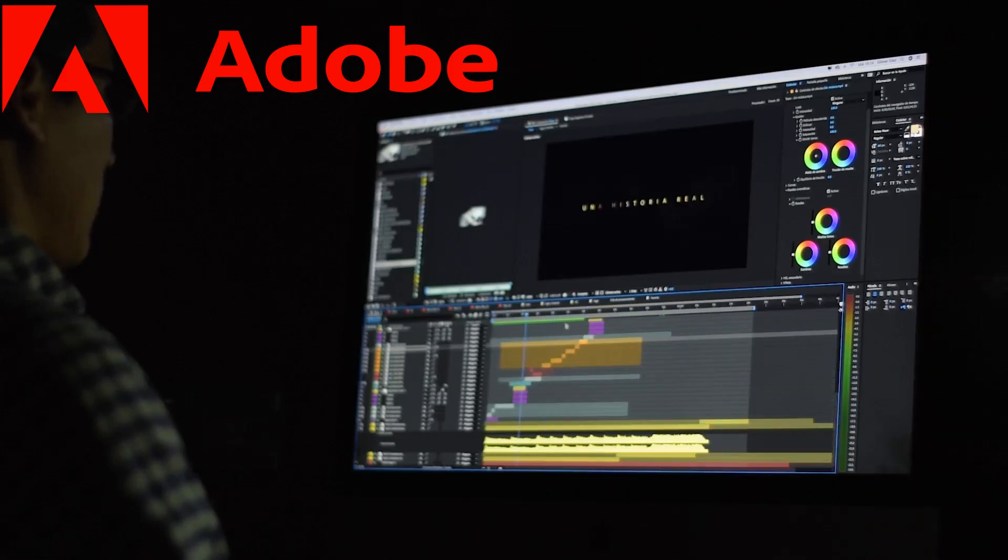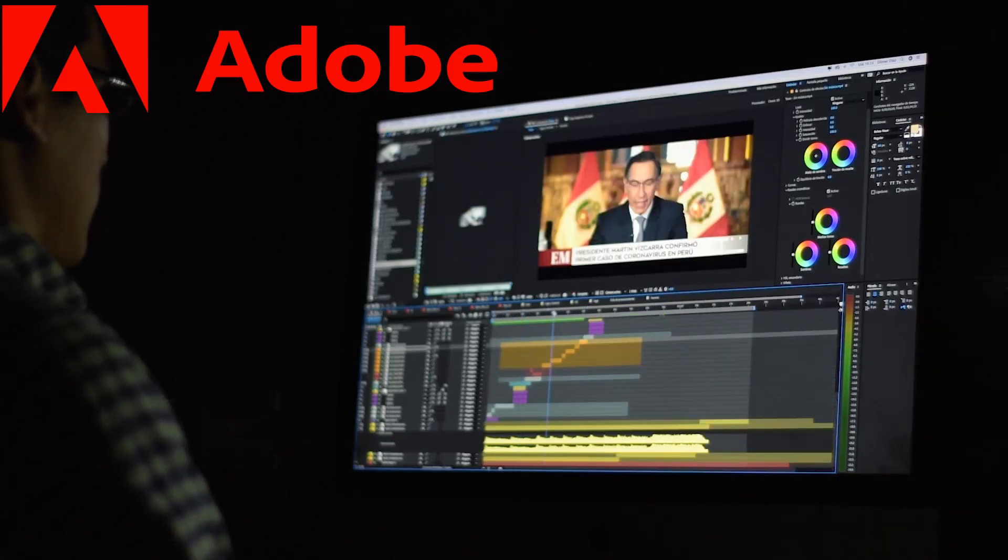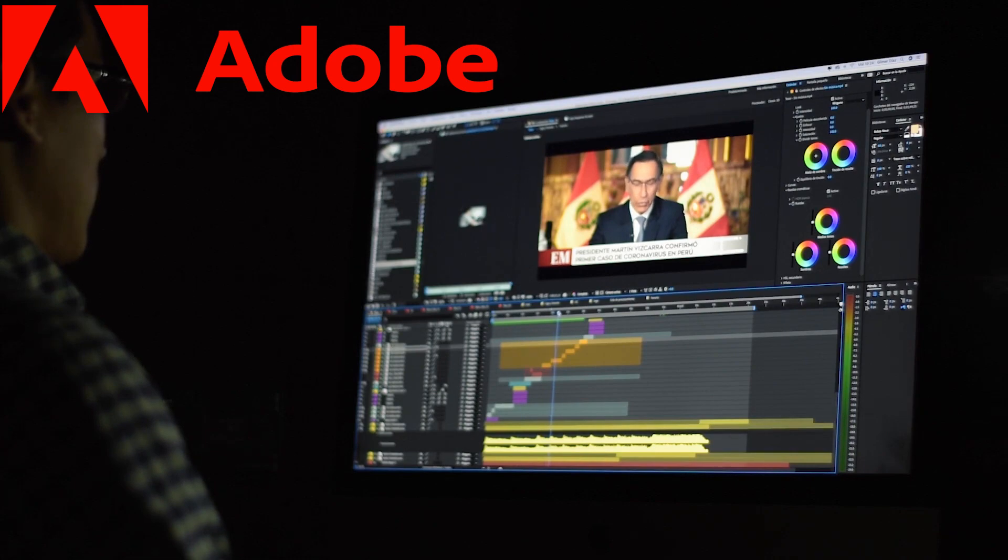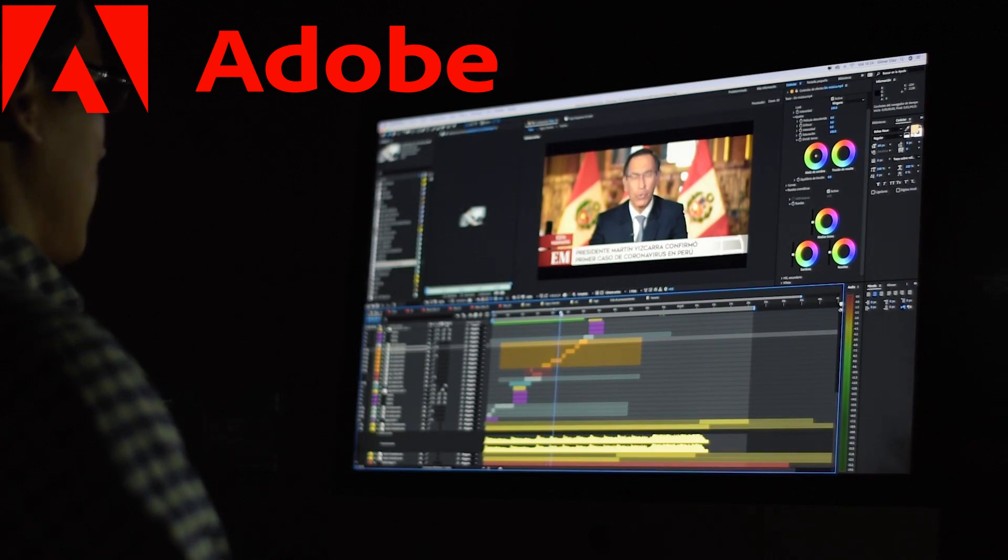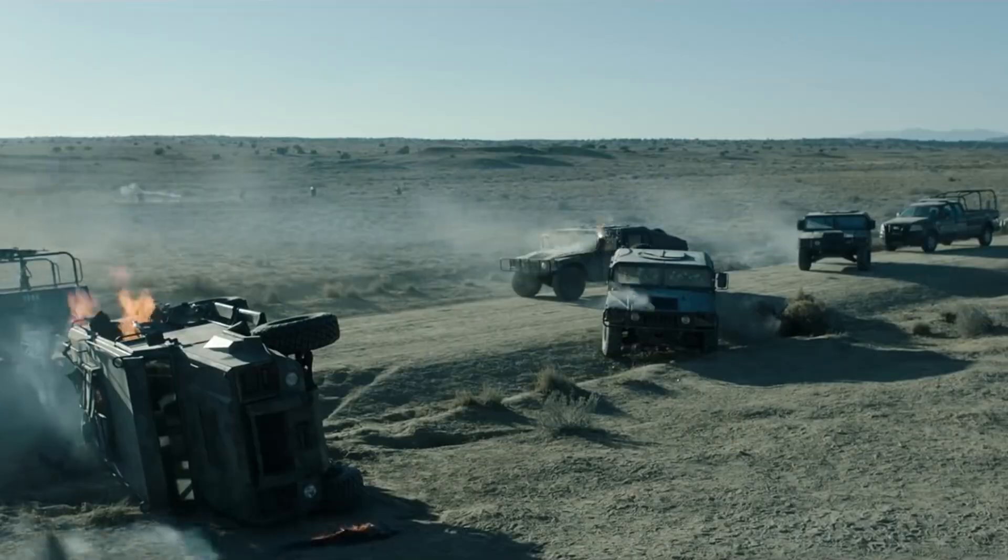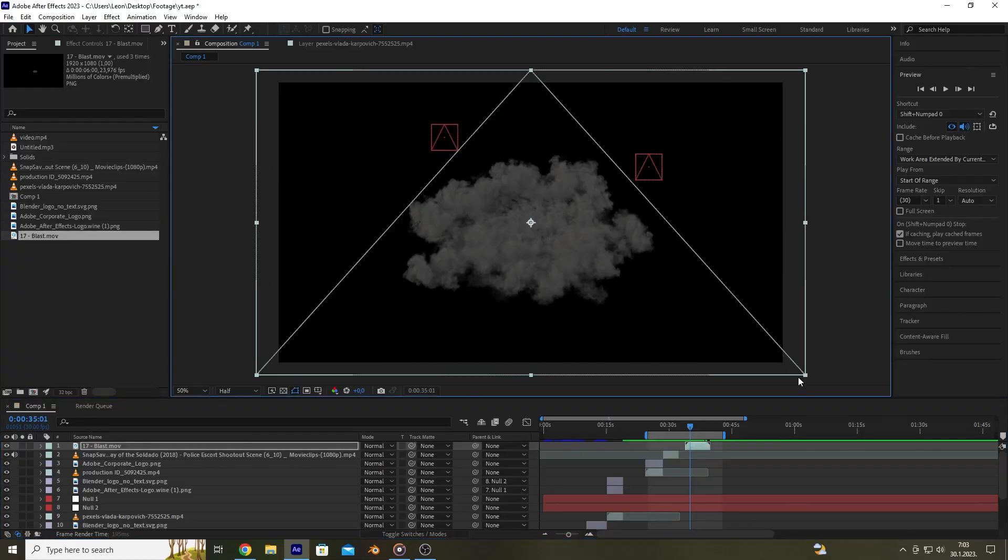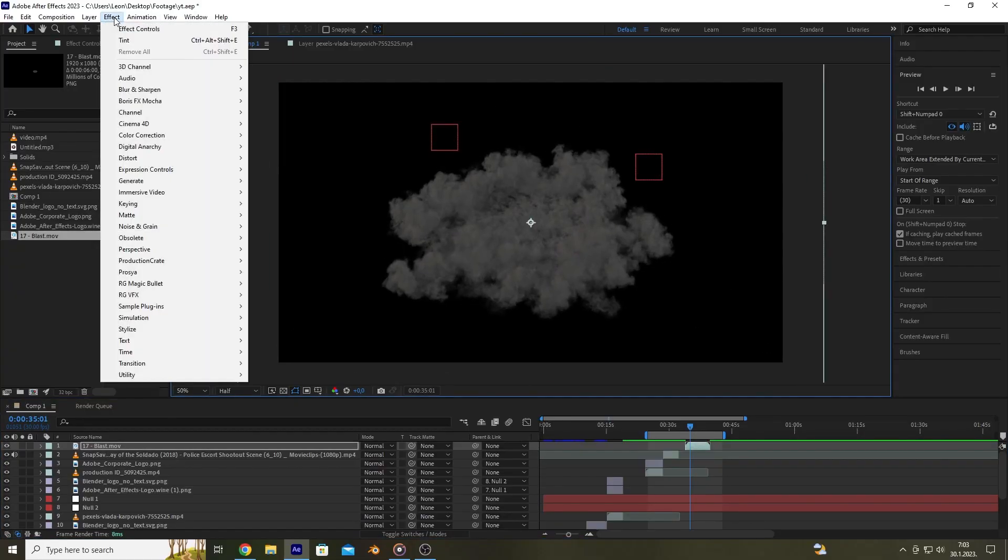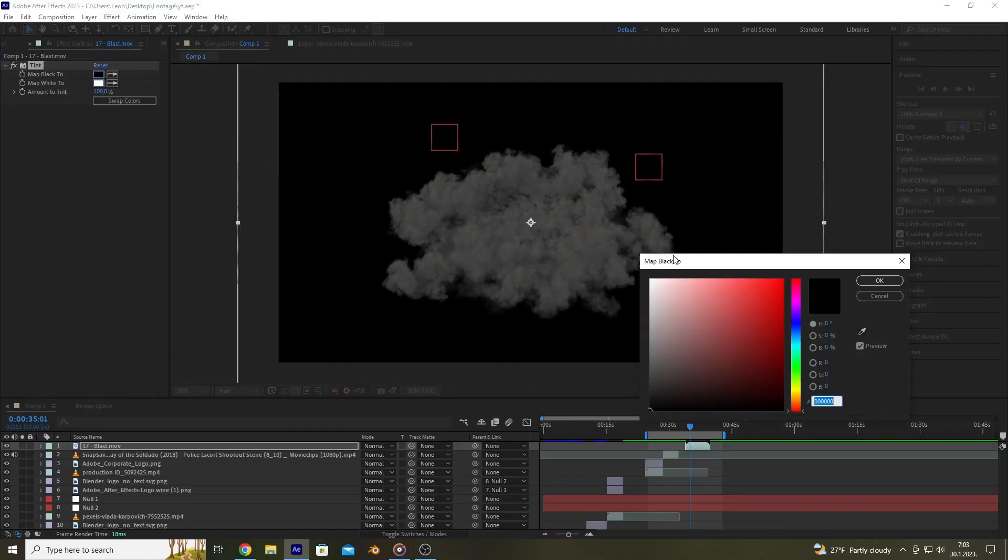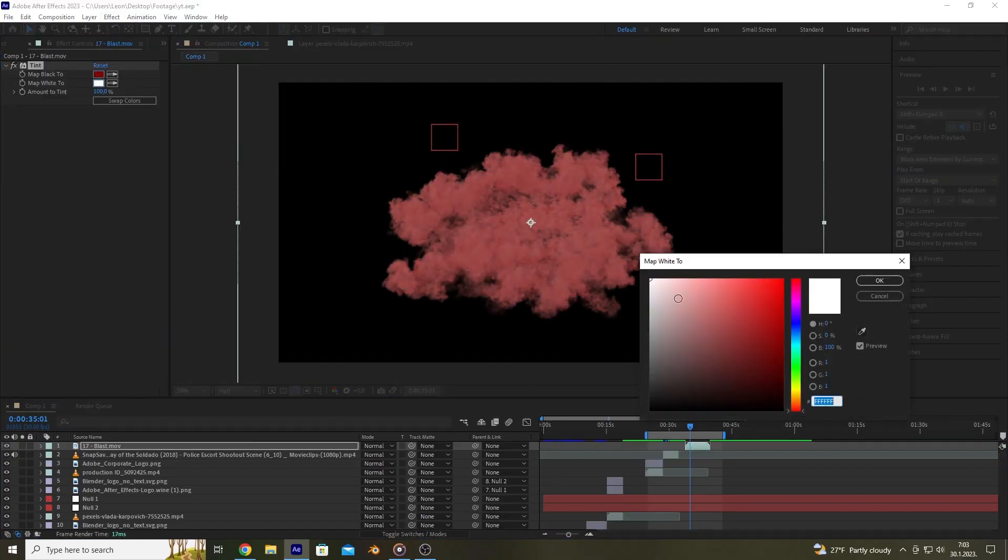Overview. After Effects is a professional video editing software developed by Adobe and is widely used in the film and video production industry. It has a powerful interface that makes it easy to create stunning visual effects and animations.